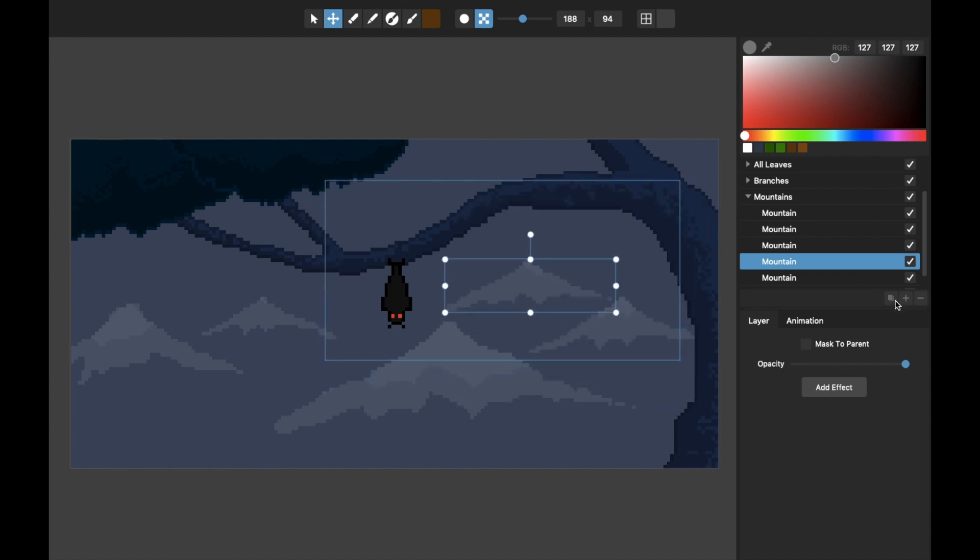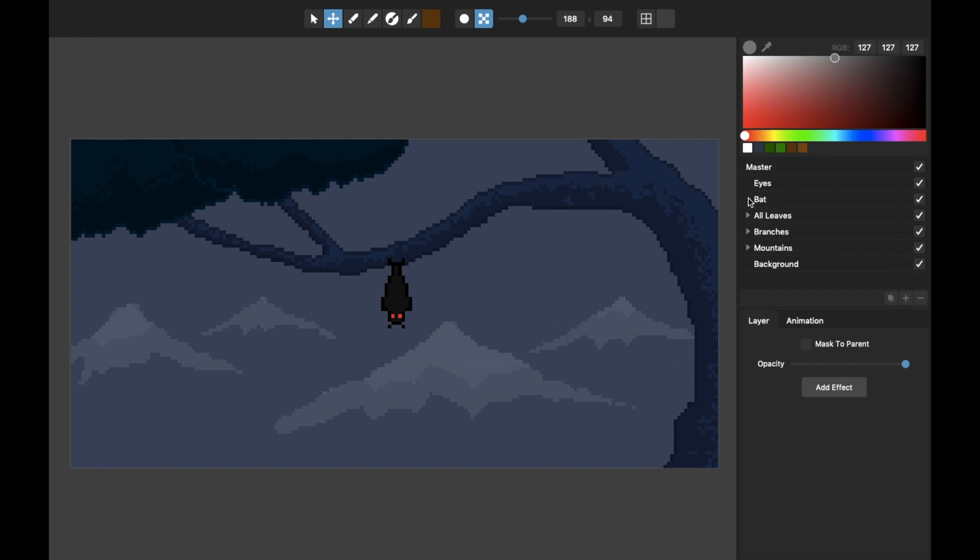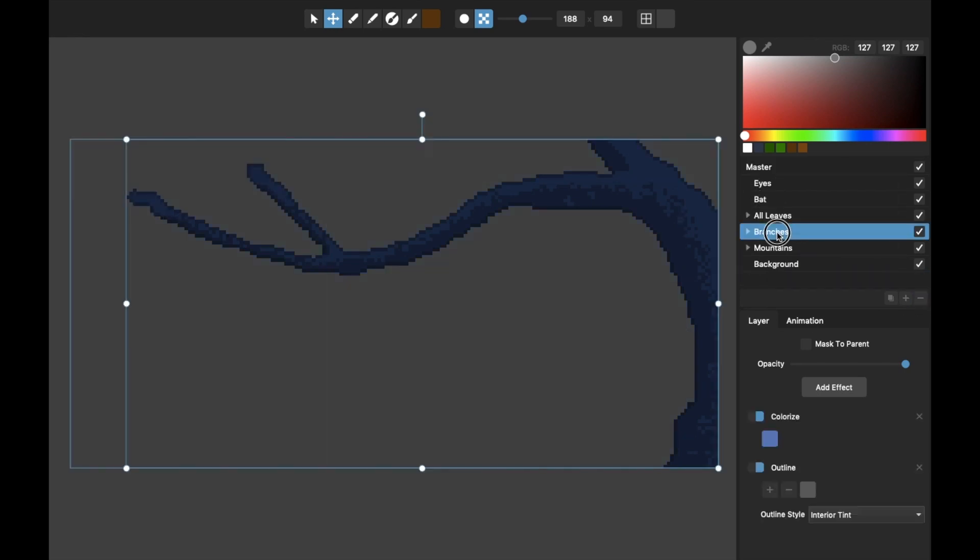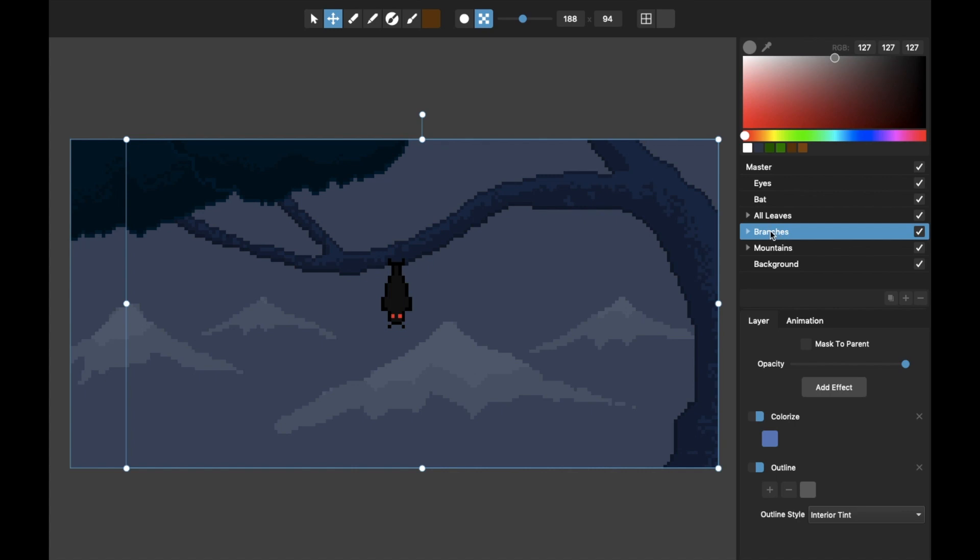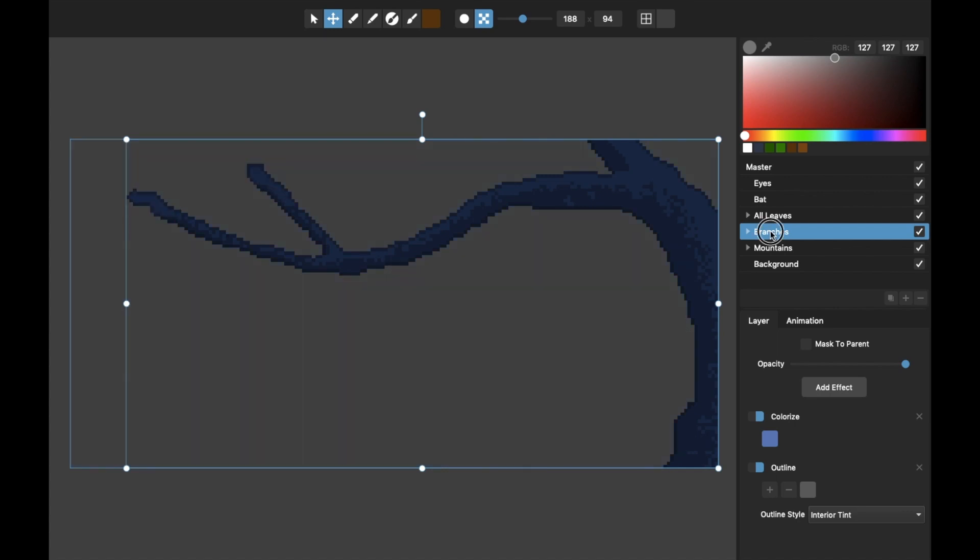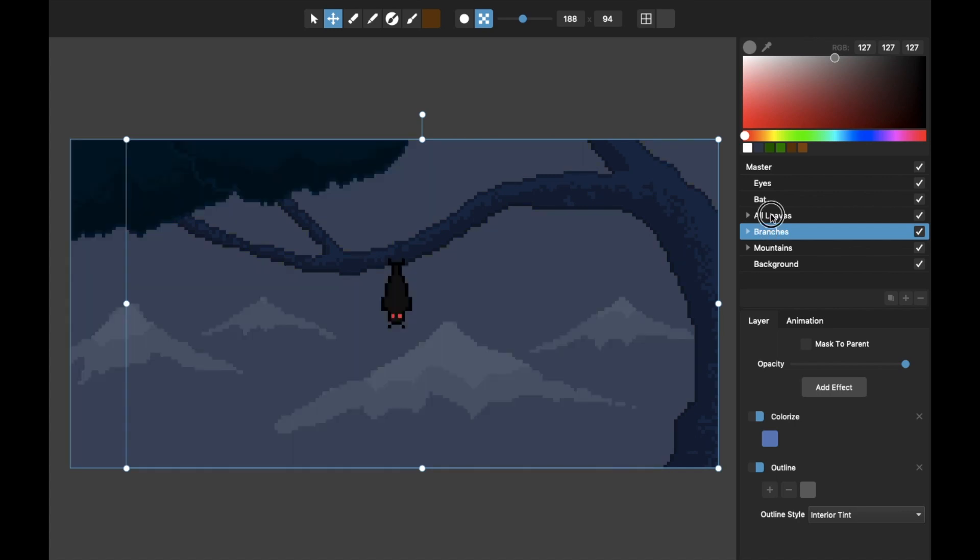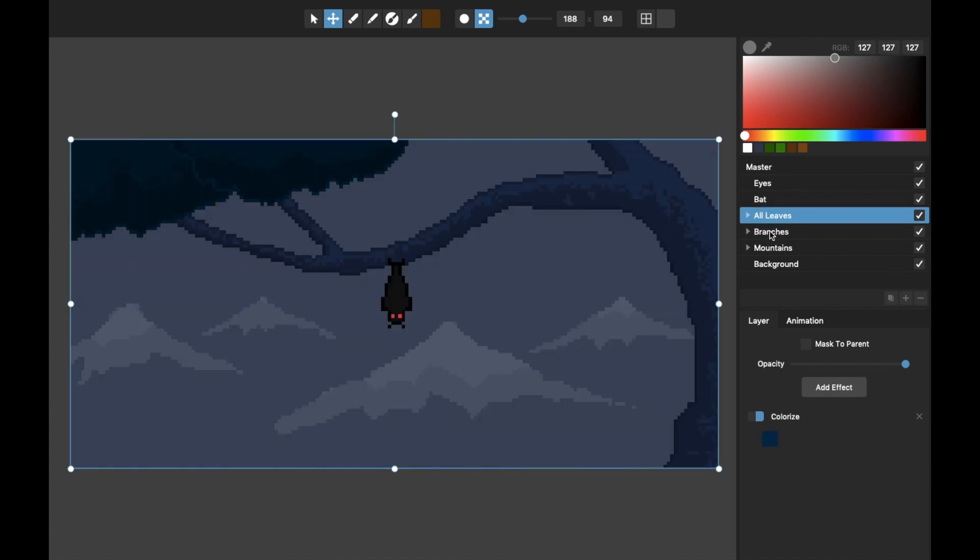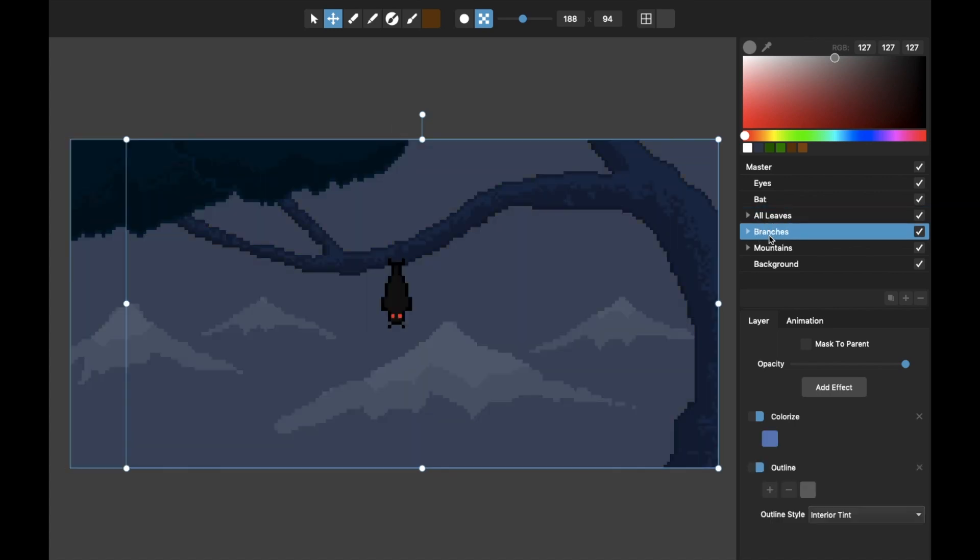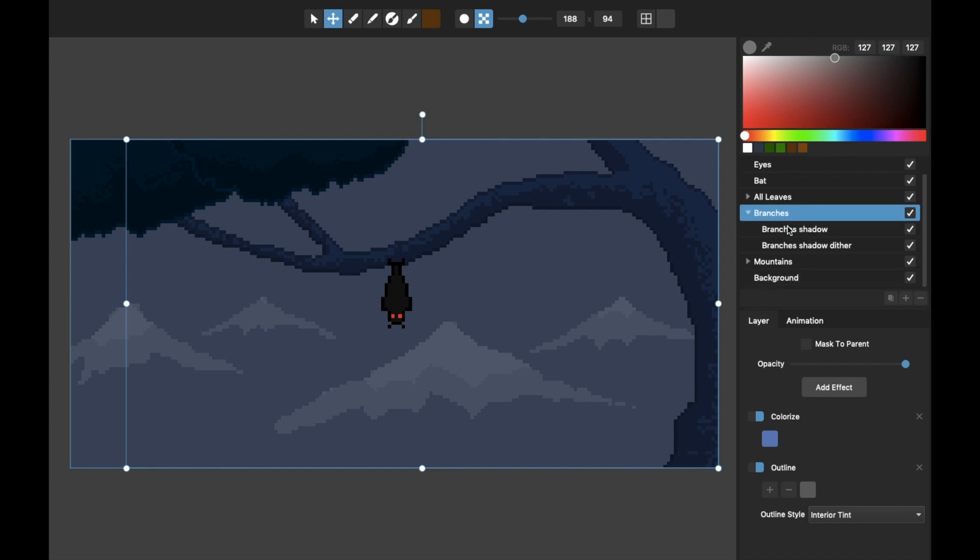Moving on to the tree, I've got this separated into the branches and the leaves. With the branches, basically the trunk and just a couple branches here, the main thing I've got is the main shape and then I added in both a shadow, that's a main shadow, and then another layer of the shadow which is the dithered part of the shadow.